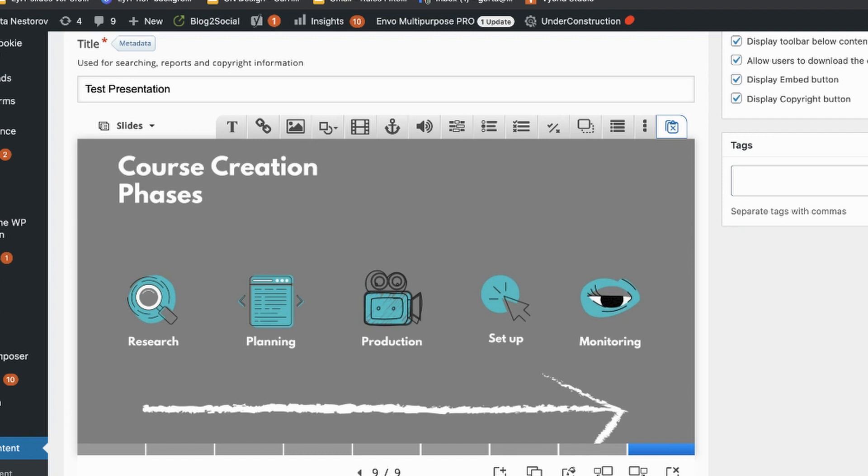So think whether your learners would benefit from some interactivity, some additional functionality that your Google Slides don't have. And I don't mean adding video or audio only. This can be easily created in Google Slides. Think about some additional other functionality that can be achieved only or perhaps more easily or more comfortably in H5P. So like built-in quiz or scenarios, some other functionality that Google Slides don't have.